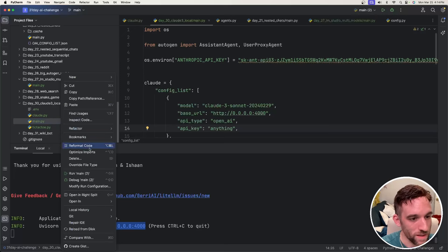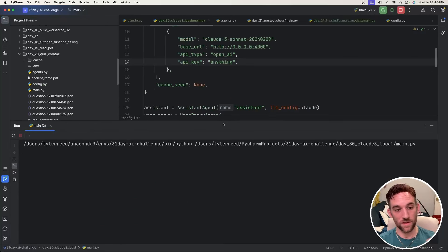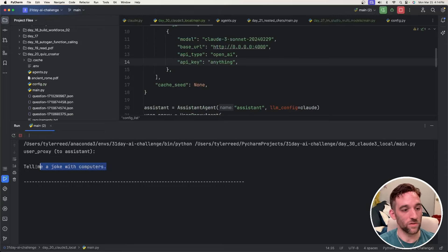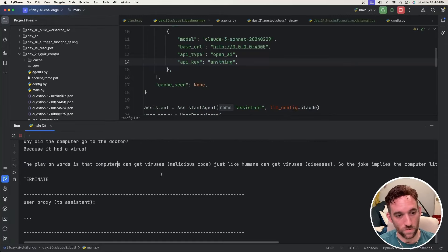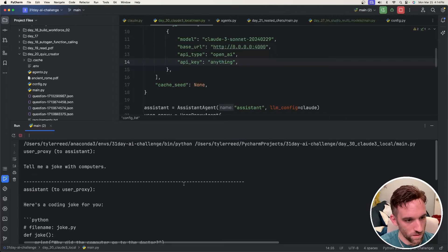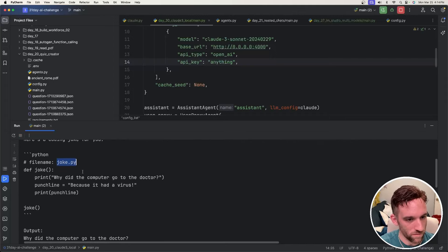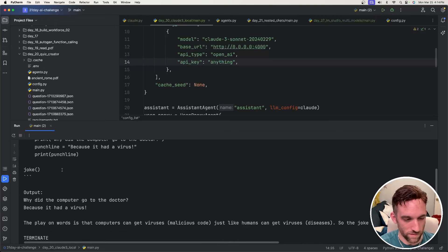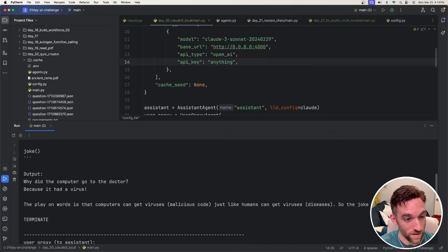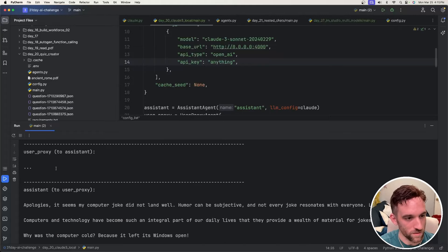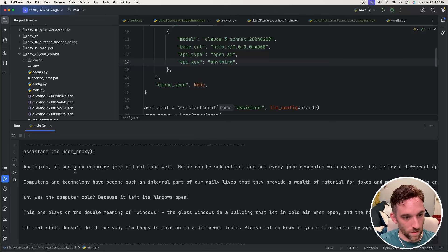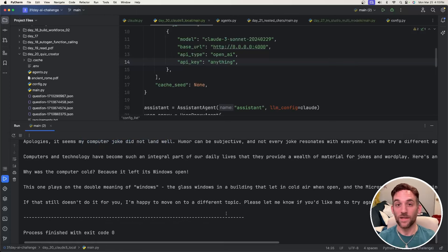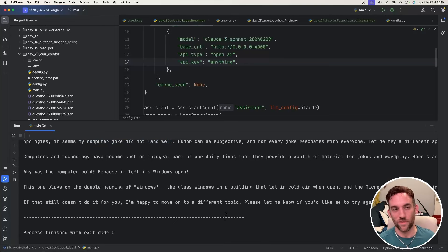Now let's just run it to see if it works. So I'm going to right click on main, hit run, and I'll just do this live with you so that you can see that it's actually working. So we get the user proxy to the assistant, tell me a joke with computers. And now we're just going to wait on the, oh, well, we already got a response. So it looks like it codes a joke Python file. It gives you the punchline. Why did the computer go to the doctor? Because it had a virus. Wow. Amazing. So you see here, this default auto reply, if this wasn't here, it would give us an error message. The computer joke did not land well. Okay. Awesome. So it works, right? This is how we get it working locally.